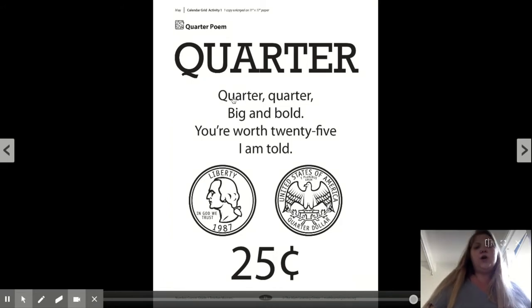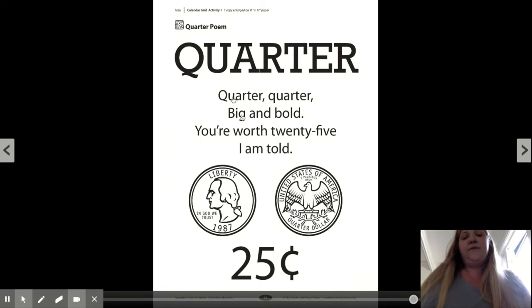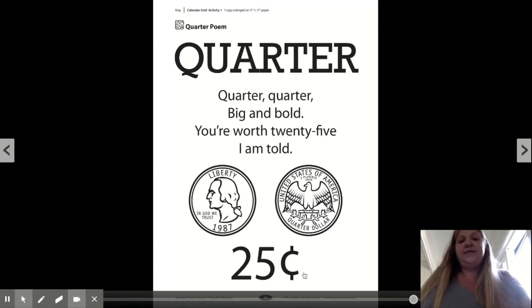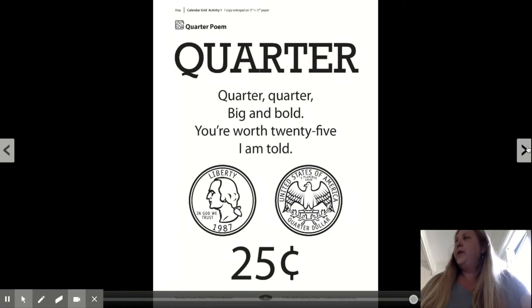Quarter, quarter, big and bold. You're worth 25, I am told. And here it is, worth 25 cents. So I wonder how many of those it would take to make a dollar.